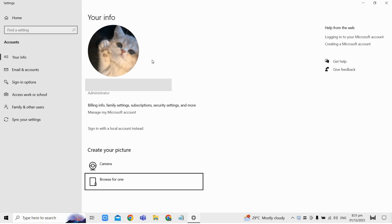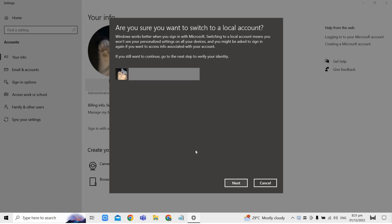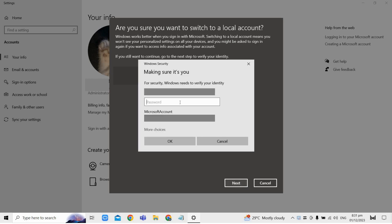So first, click on sign in with a local account instead. It will ask if you're sure about switching to a local account, so just click next here and then enter your current PIN to proceed.